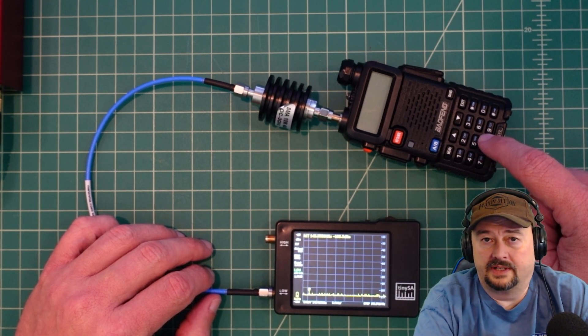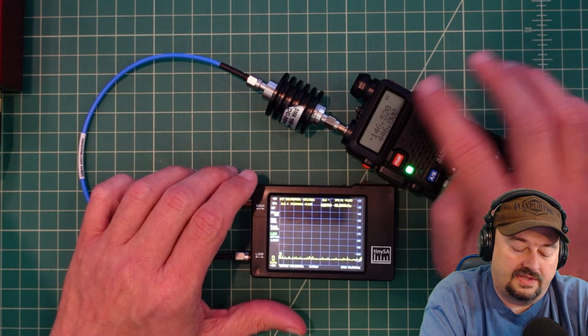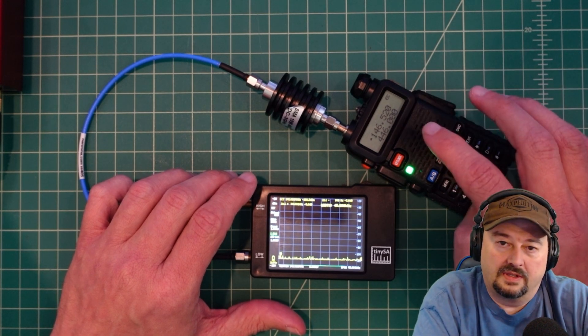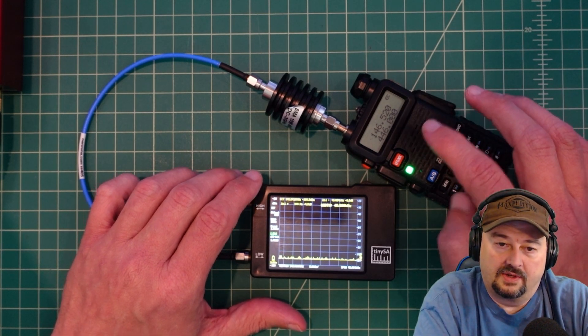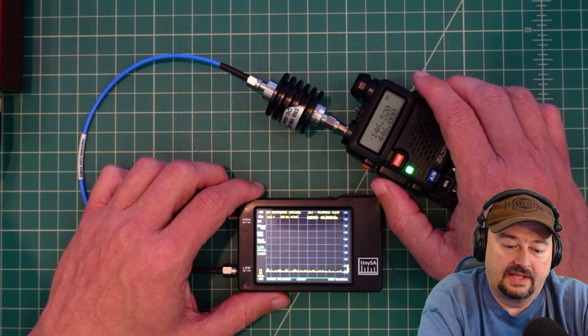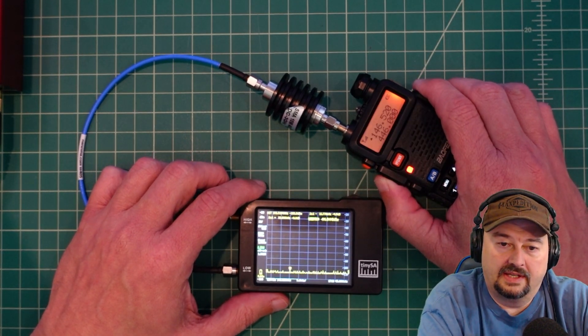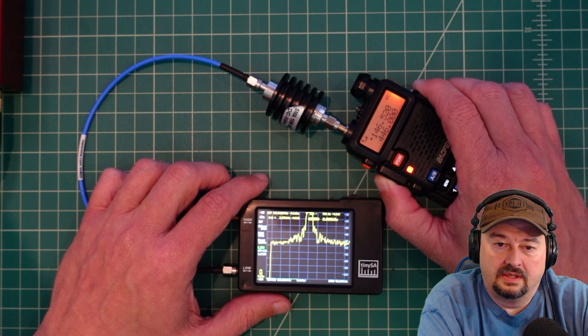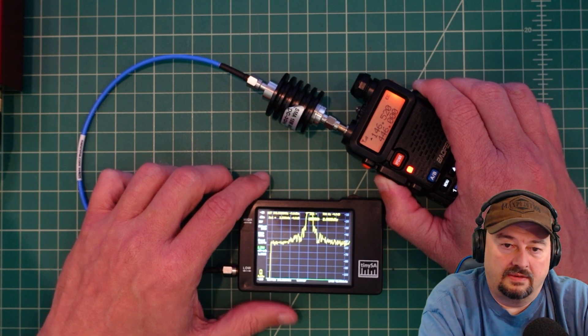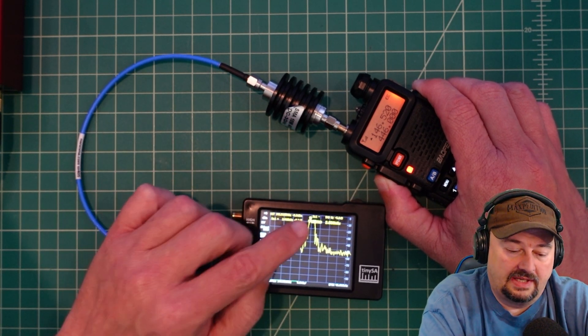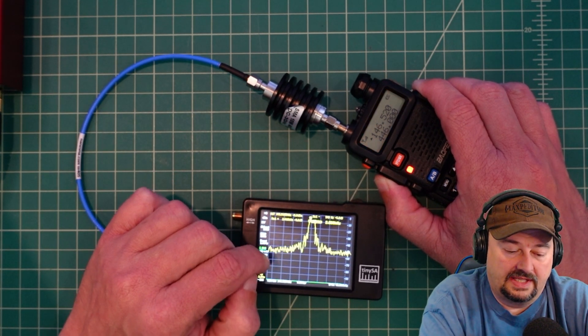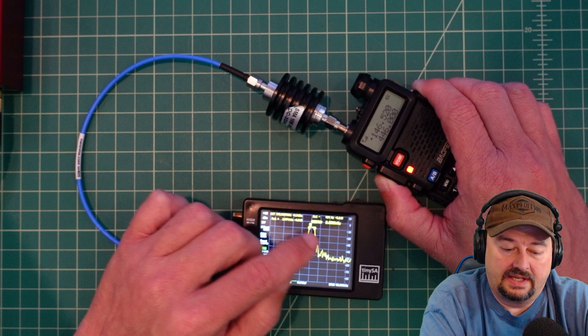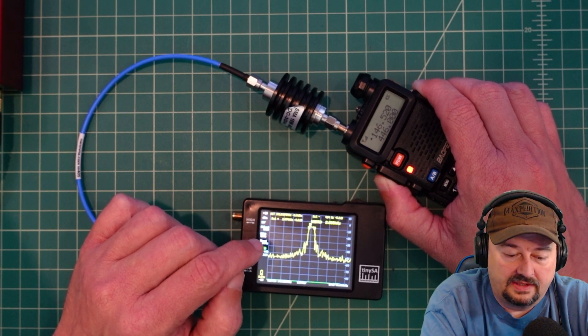Now we're all connected here to our Baofeng and I'm going to go ahead and key up. What is happening now is that the TinySA is sorting out its attenuation.